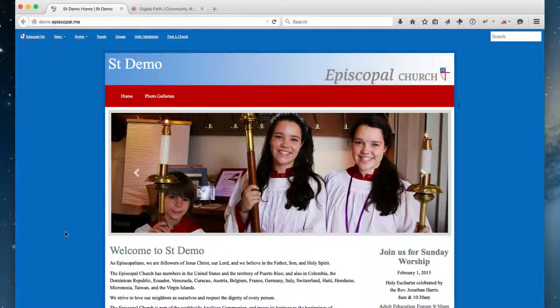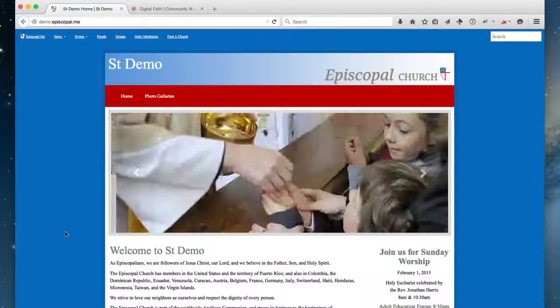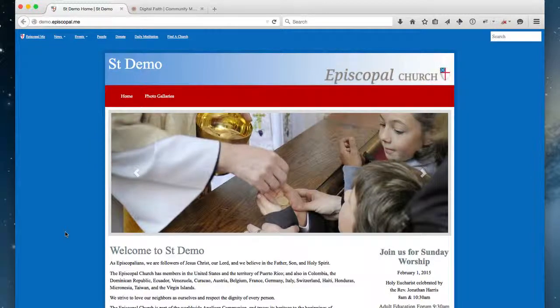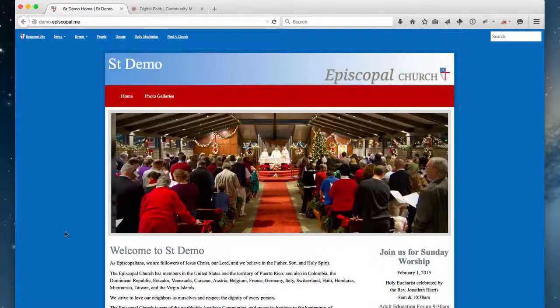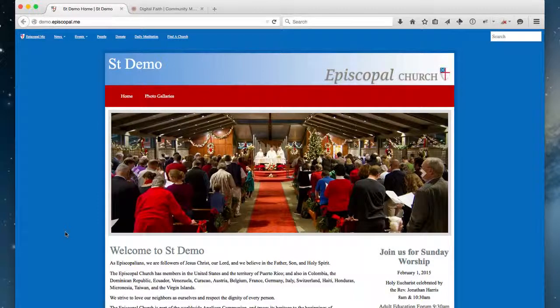Hi, this is Pat, and in this tutorial we're going to take a look at the new WYSIWYG editor that is an option on your digital face site. To do that, we're going to add a photo and do a little editing of our homepage.